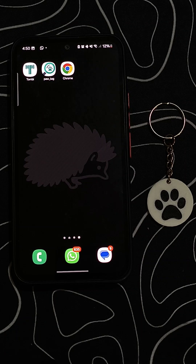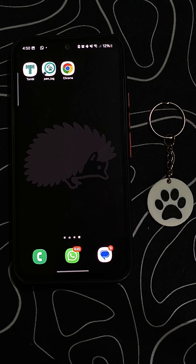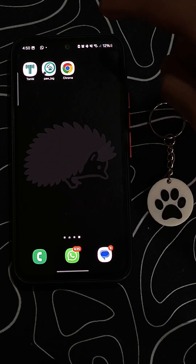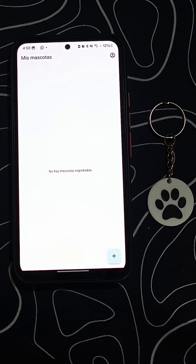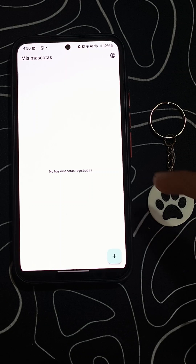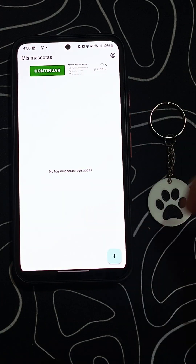First, open the app. If you don't have any pets registered yet, you'll see a message indicating so. To start, press the add pet button.